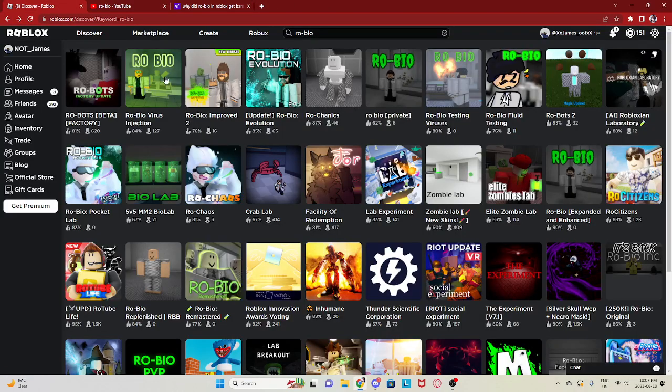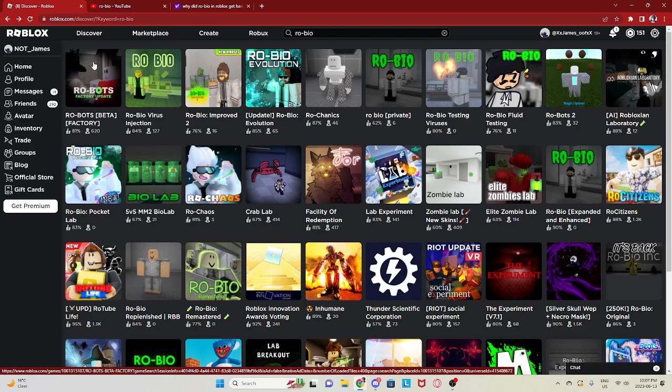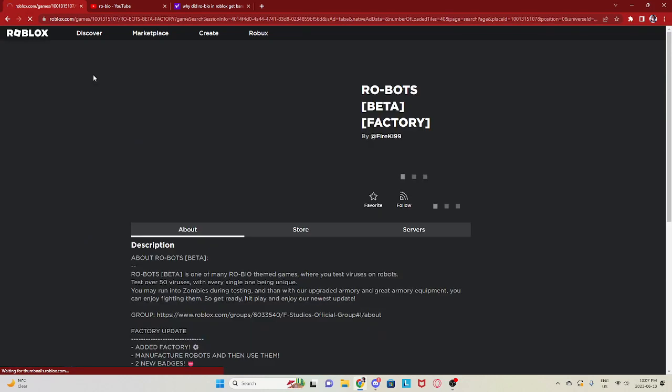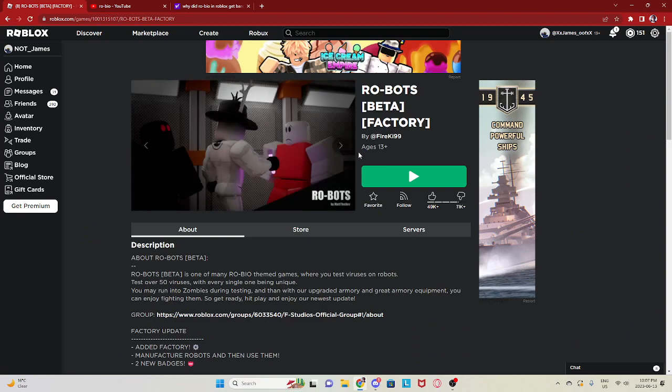Basically, you would just get a needle and just stick people with them and they will get viruses. But we're gonna go check out this Robio's game. Robio's not Robio's, but Robio's. But yeah, let's check this thing out.